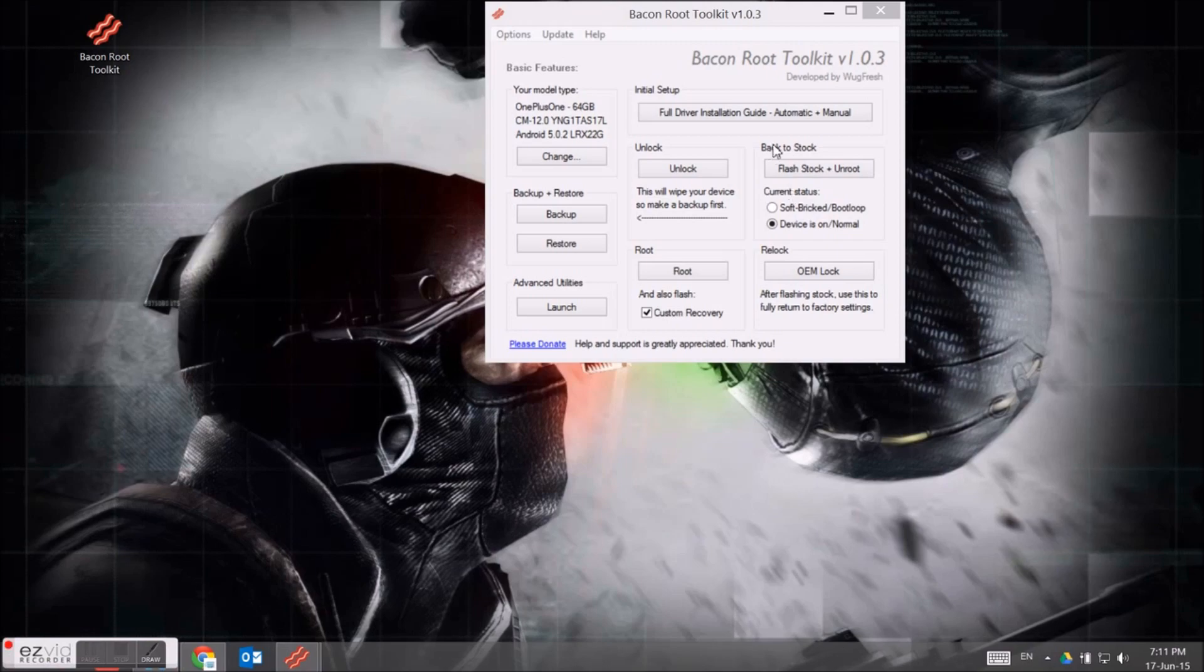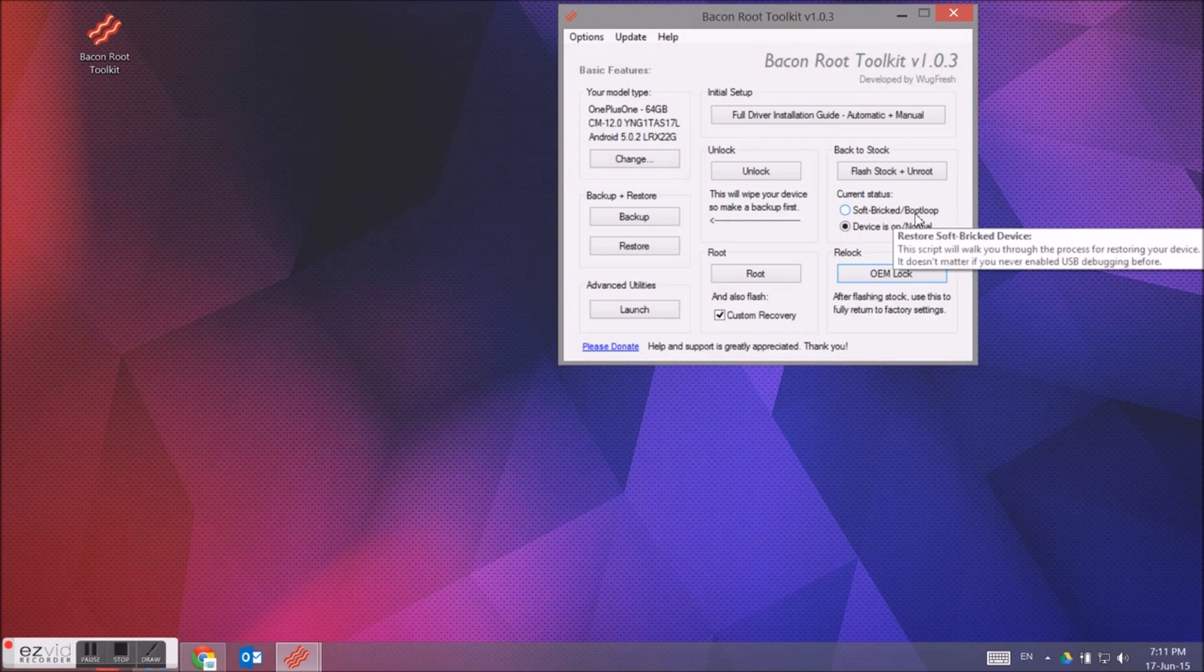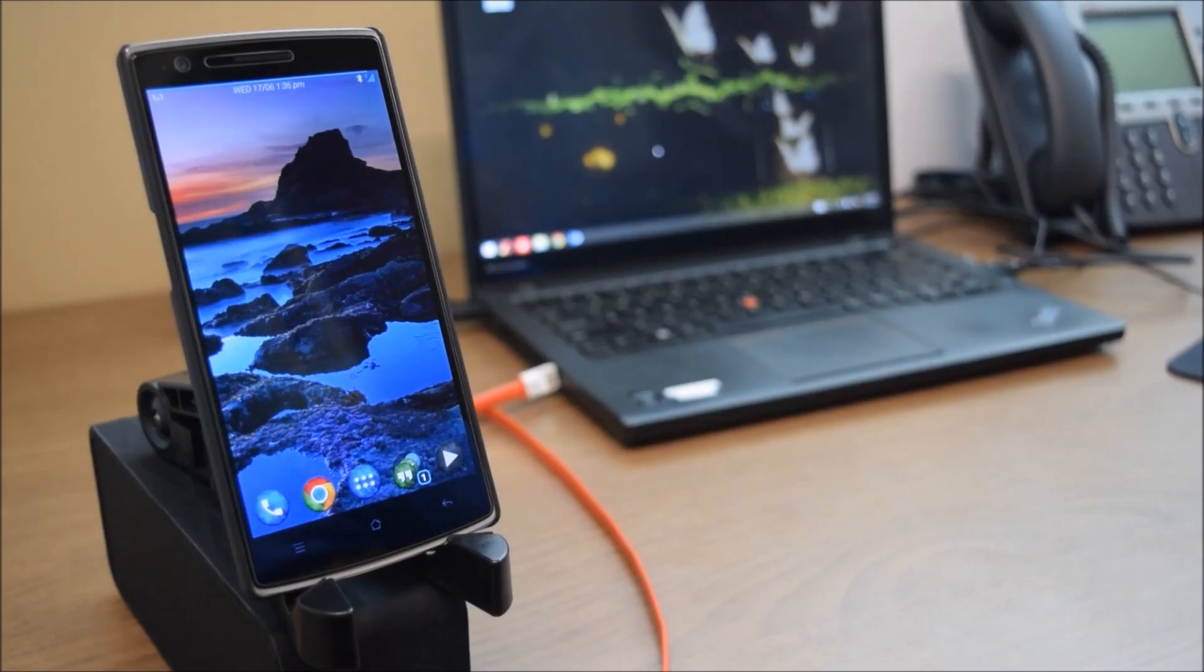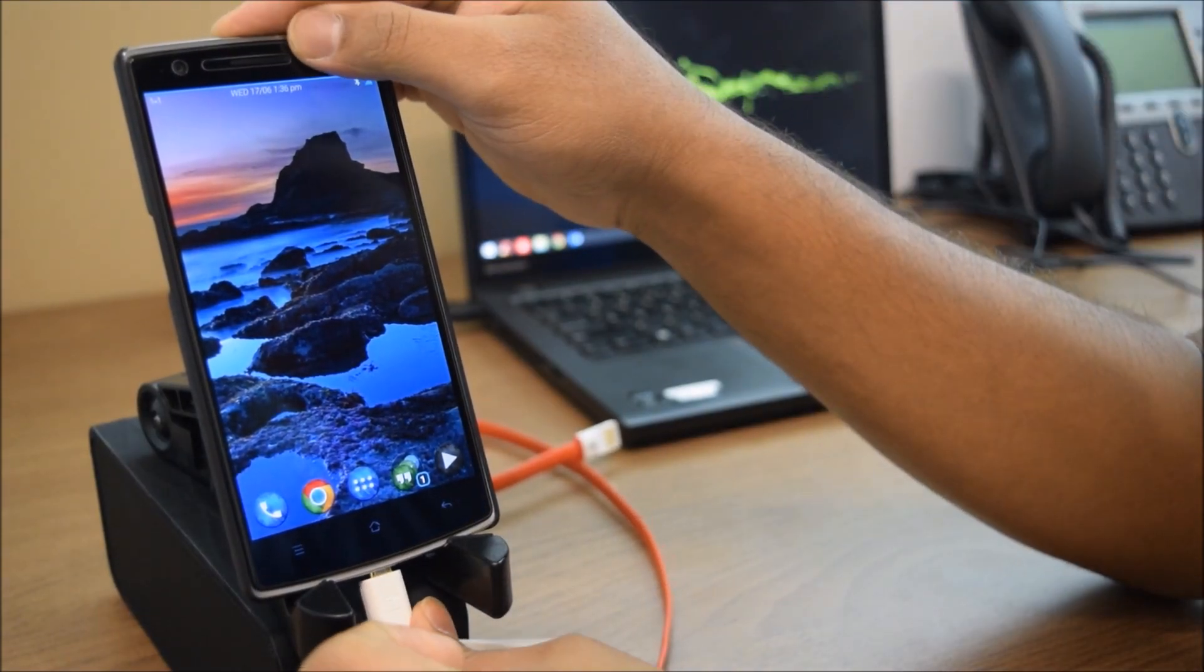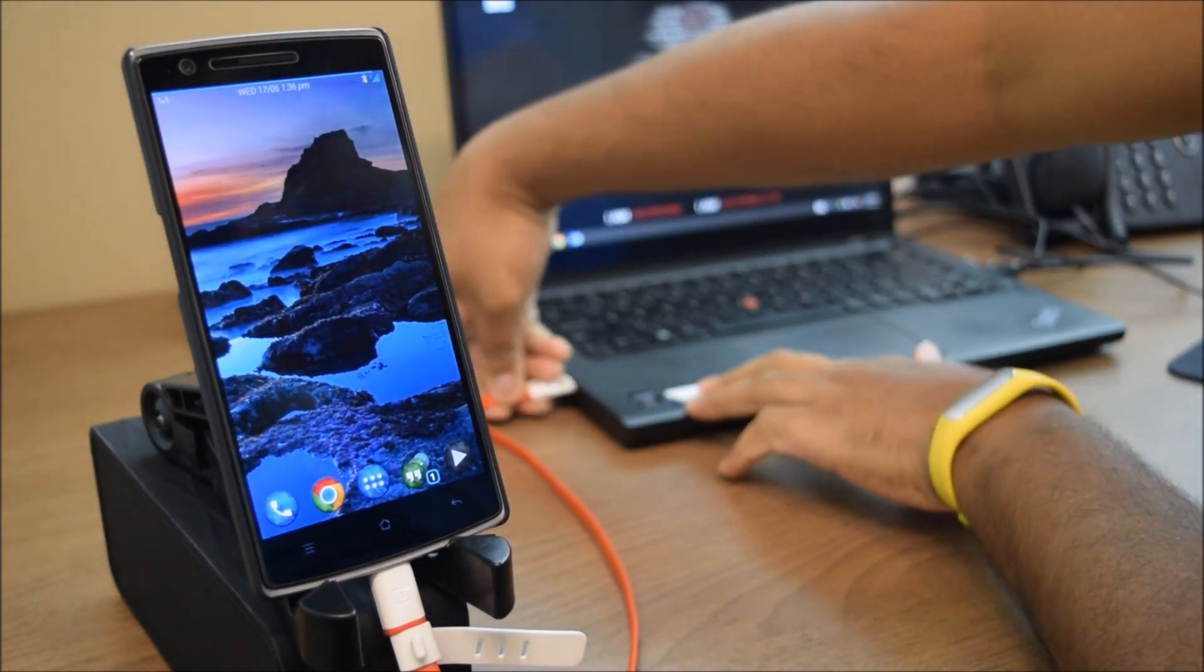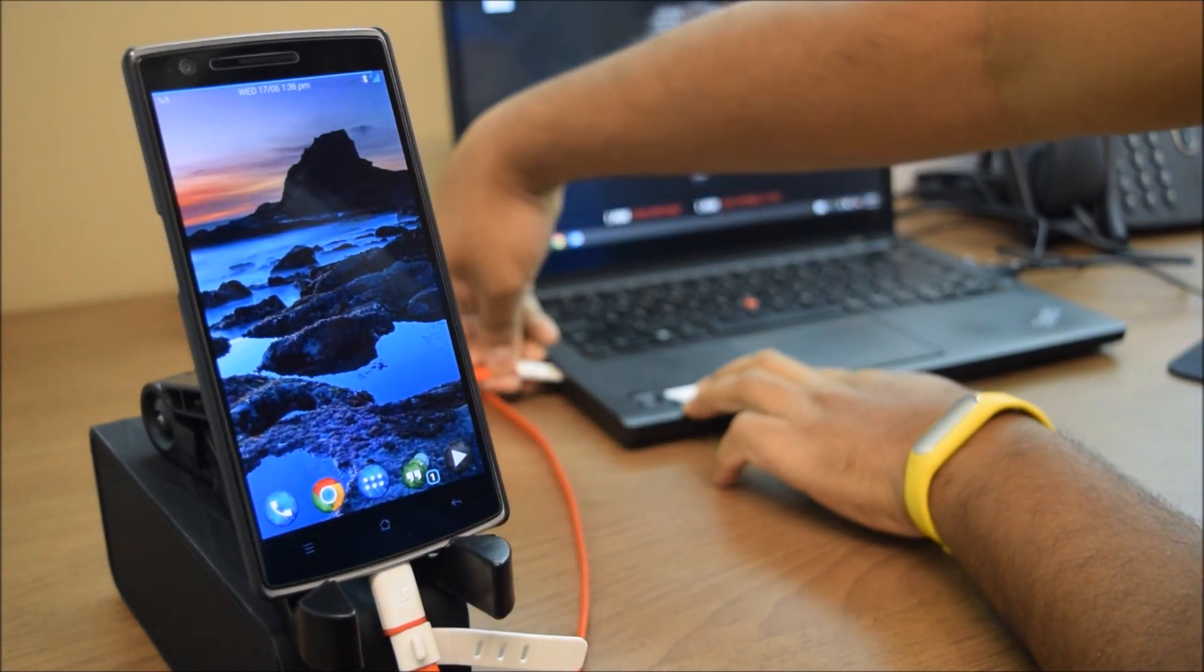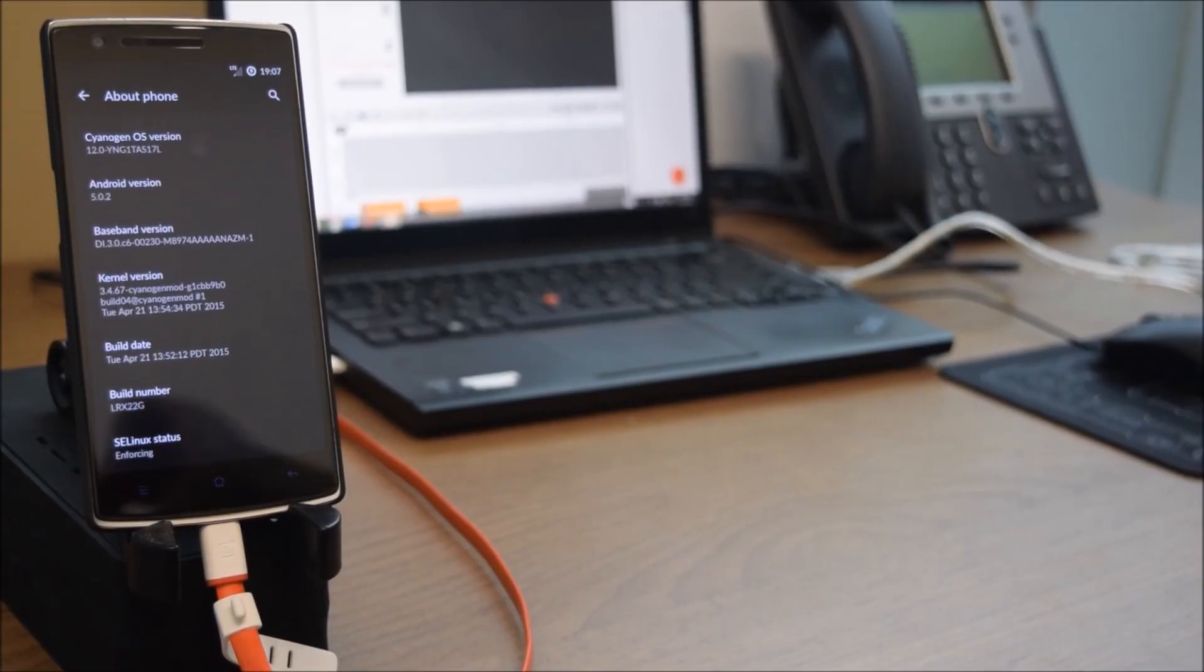So you need to download Bacon Root Toolkit, install it first, and just keep it ready. This is all that is required mostly for this tutorial. Plug in your OnePlus One right now and just keep the window ready on your PC. Once it is connected, you will have to go to your phone settings.